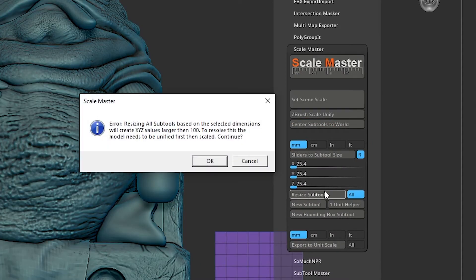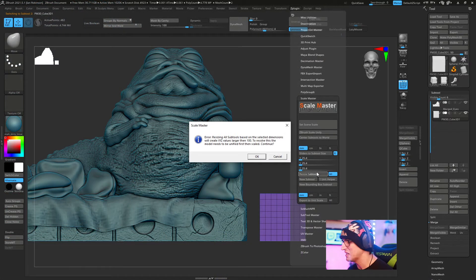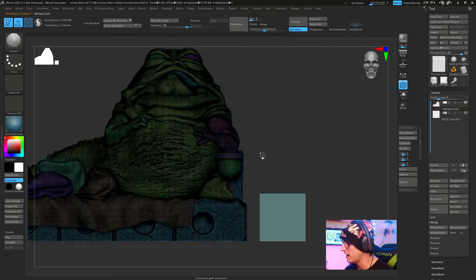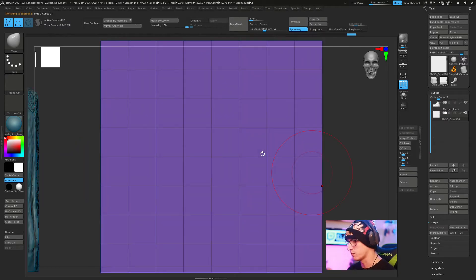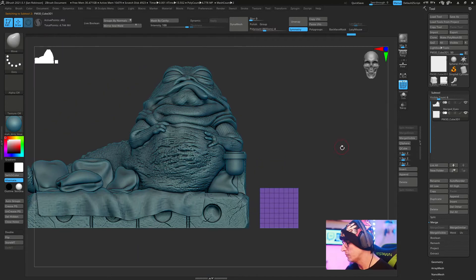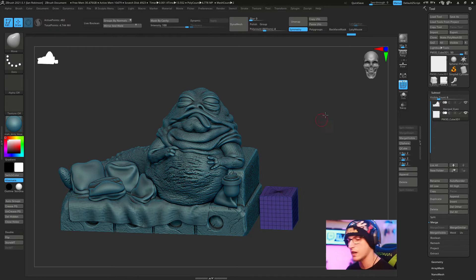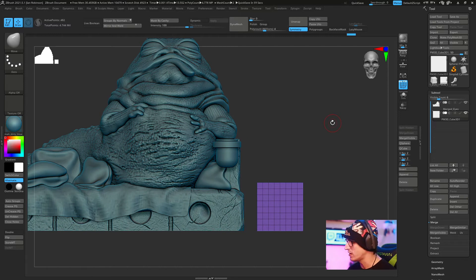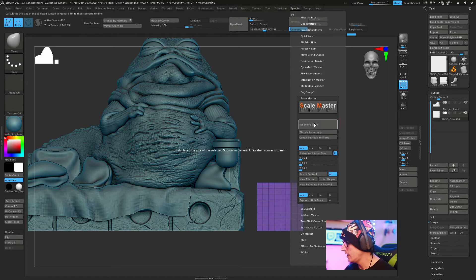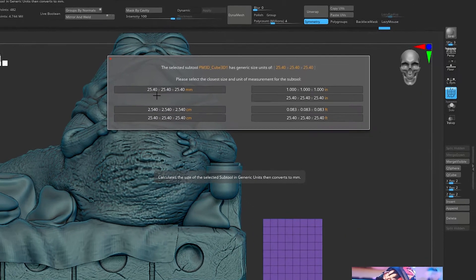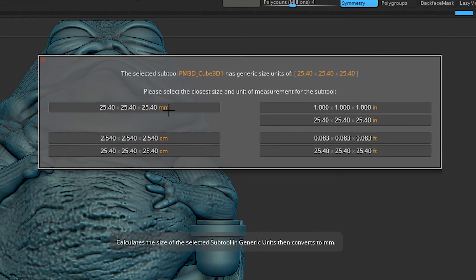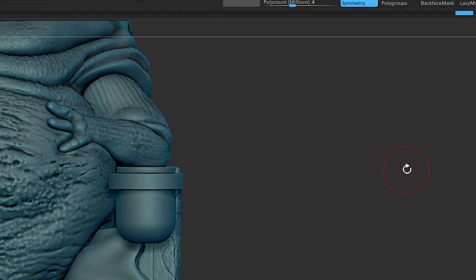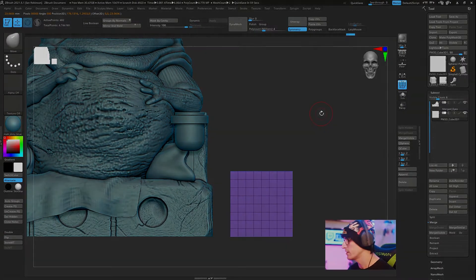You're likely going to get this error message. This error is common and I just ignore it because it doesn't actually affect anything. Just hit OK and we're going to watch our entire subtool rescale. Now that it's done, we can see we have a cube and Jabba the Hutt that look fairly identical but are resized. Now we need to confirm this cube is 25.4 millimeters. We'll come up to ZPlugin, set scene scale once more, and you can see our options have changed. We have 25.4 millimeters right here. We can click that and now our cube is set to that millimeter standard.